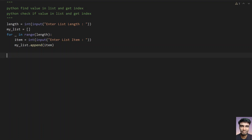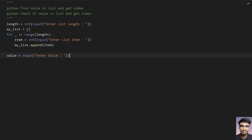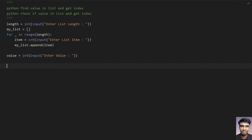This is the code to get the list from the user. Now let's take a variable called 'value' and ask the user to enter the value. Once you get the value, convert it to int. Now you have the list as well as the value.